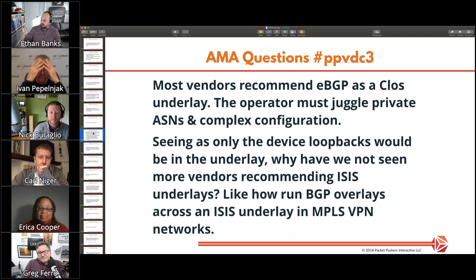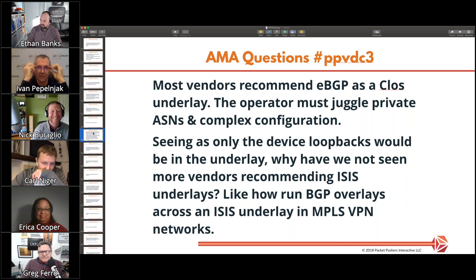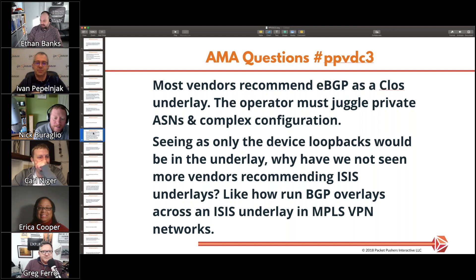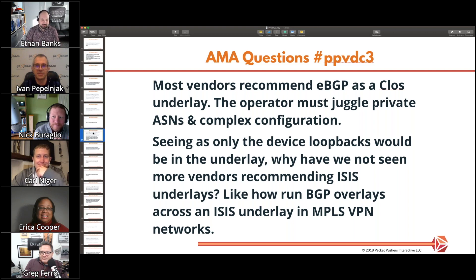Most vendors recommend eBGP as the underlay, but the operator has to juggle private ASNs and complex configuration. Seeing as only device loopbacks would be in the underlay, why haven't we seen more vendors recommending ISIS underlays, like how we run BGP overlays across an ISIS underlay in an MPLS VPN network? So why BGP in the underlay for leaf-spine networks as opposed to ISIS?